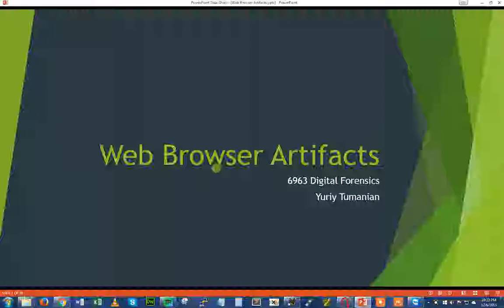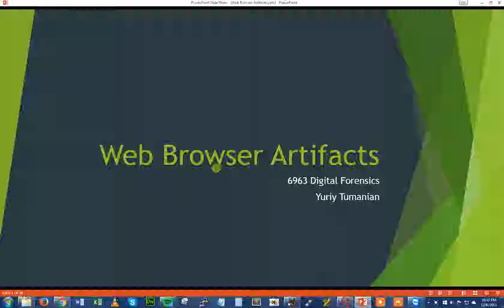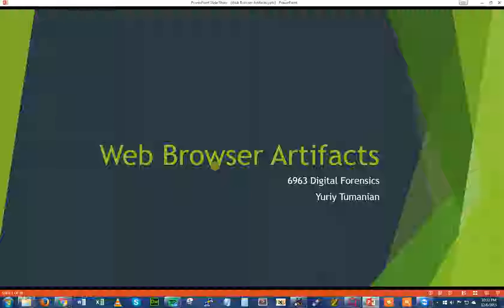My name is Yuri Temanian, and this is my final project for 6963 Digital Forensics. My final project is focusing on web browser artifacts. I was really curious to see what kind of data web browsers hold, where they hold them, how easy is it to get to it, and could it potentially help in a future forensic investigation where there's not that much information to go off of, but particular key data points can help establish a timeline. So let's get started.